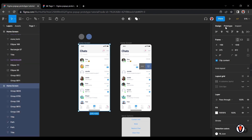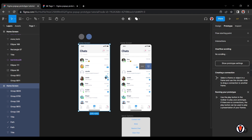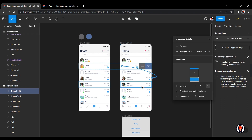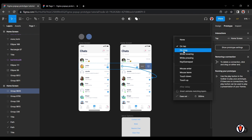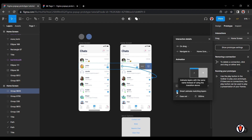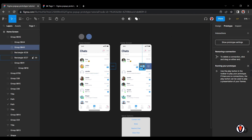Click on Prototype. Choose drag. Select from which side you want to move in the object and frame. Choose Smart Animate Matching Layers. Connect the button to what you want to show on the pop-up.